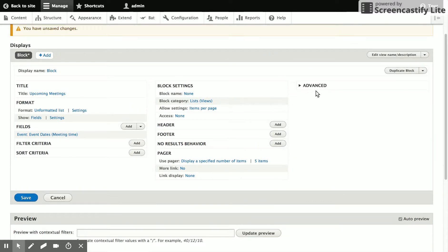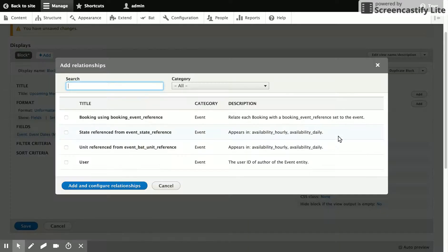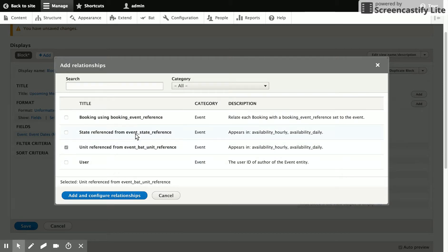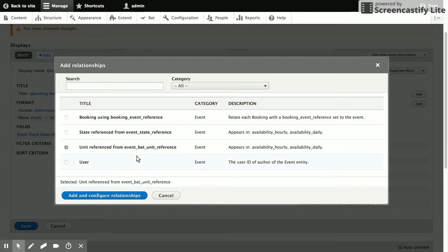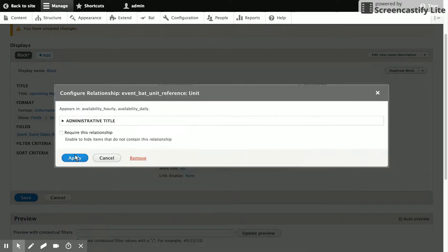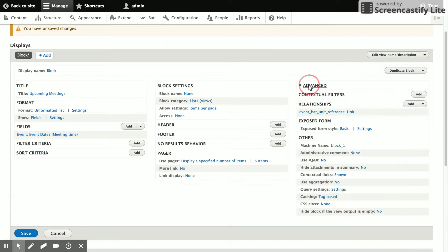Then we're going to want to show a couple of other pieces of information. We'd like to be able to show the room. So to do that, we're going to have to add a couple of relationships. And so the first one is to the unit. And that's another BAT concept. It's another type of entity that basically just refers to the thing that's bookable. A unit is created for each node. And you can also create multiple units per node for items that might have many of a given type. So we'll add that relationship.